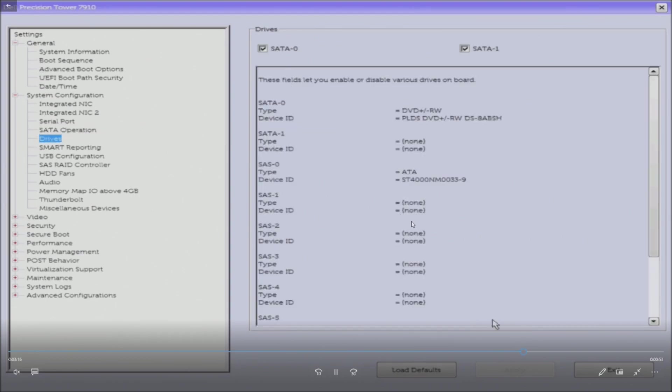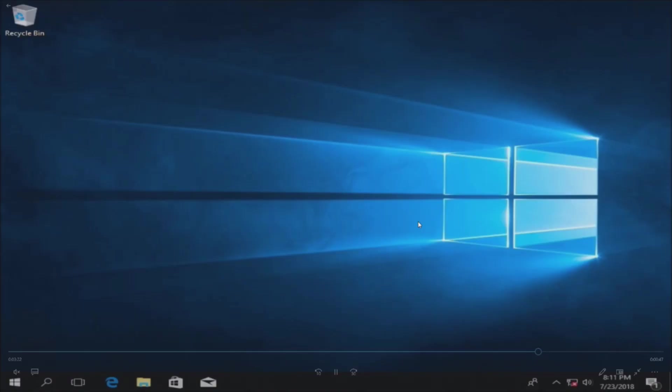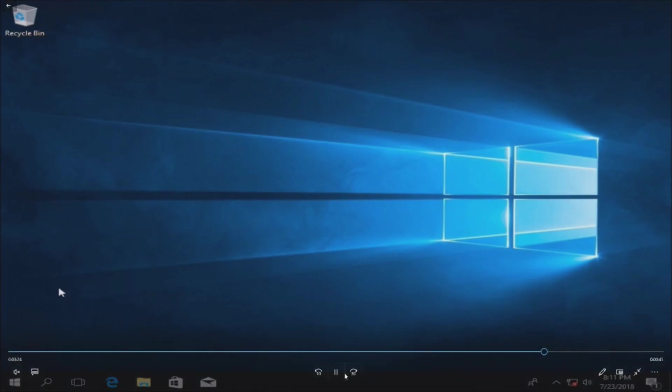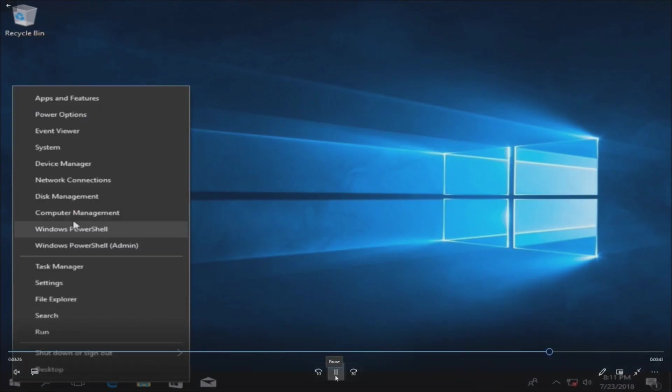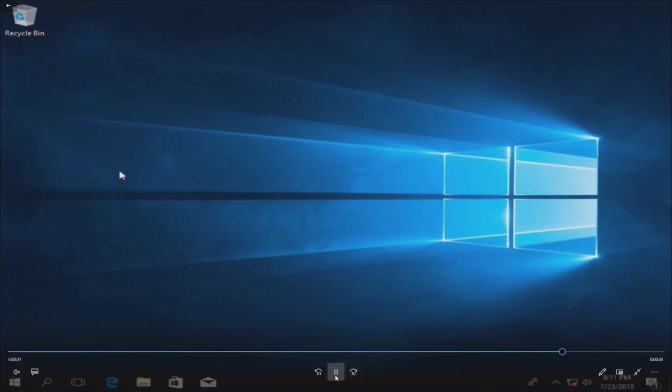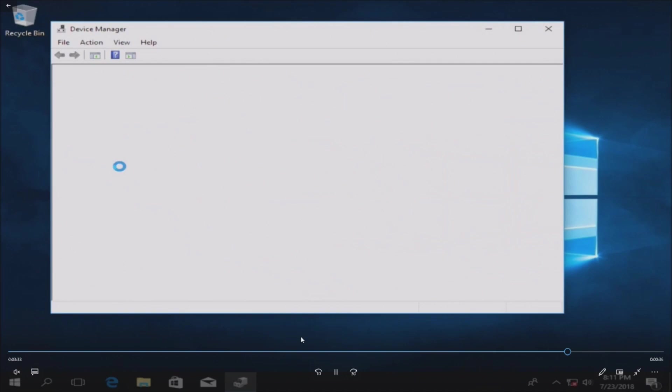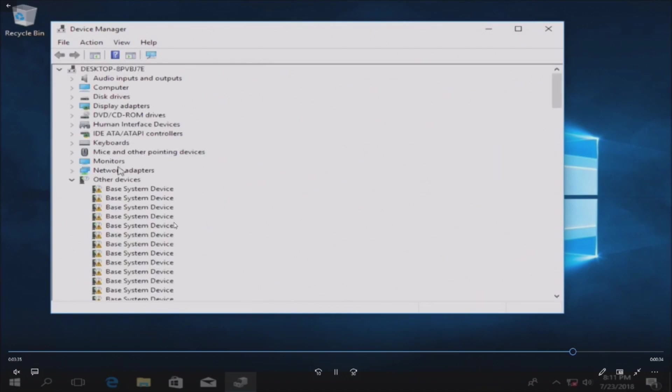Now we're going to fast forward past loading Windows 10 because that takes quite a bit of time. Our drive showed up right away in Windows 10 in the disk manager. So we've loaded it, no partition. So this is what it looks like in Windows 10 in the device manager.